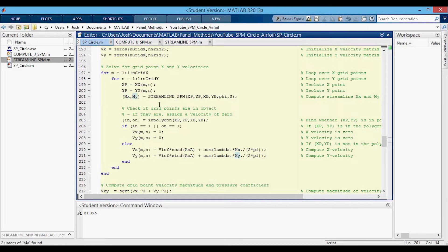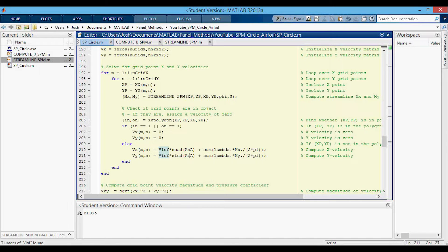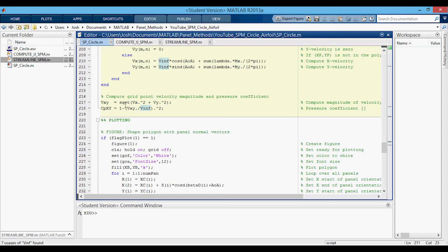Now we have the MX and MY integrals, and we need to compute the X and Y velocities. What I'm checking here is that the grid points XP and YP are not inside the polygon. If they're inside the polygon, they should be equal to zero, so I set the X and Y velocity equal to zero. If it's outside the polygon — which is the actual flow field — then for the X velocity we have the uniform flow plus that due to the geometric integral. Similarly for the Y velocity: uniform flow plus that due to the geometric integral. Then we can compute the total velocity VXY, which is just the norm of the X and Y velocities. The pressure coefficient at each grid point is solved similarly to how we did it for the pressure coefficient at the control points of the panels.